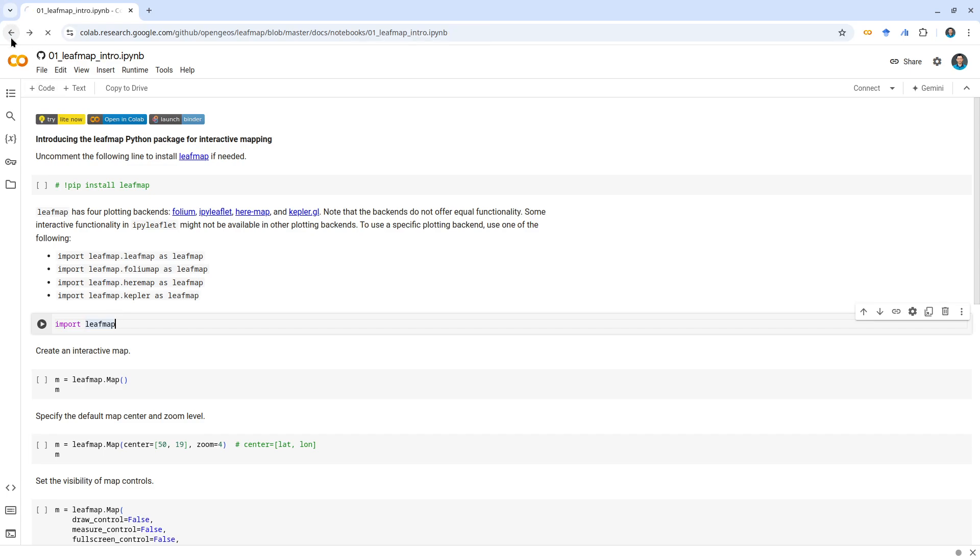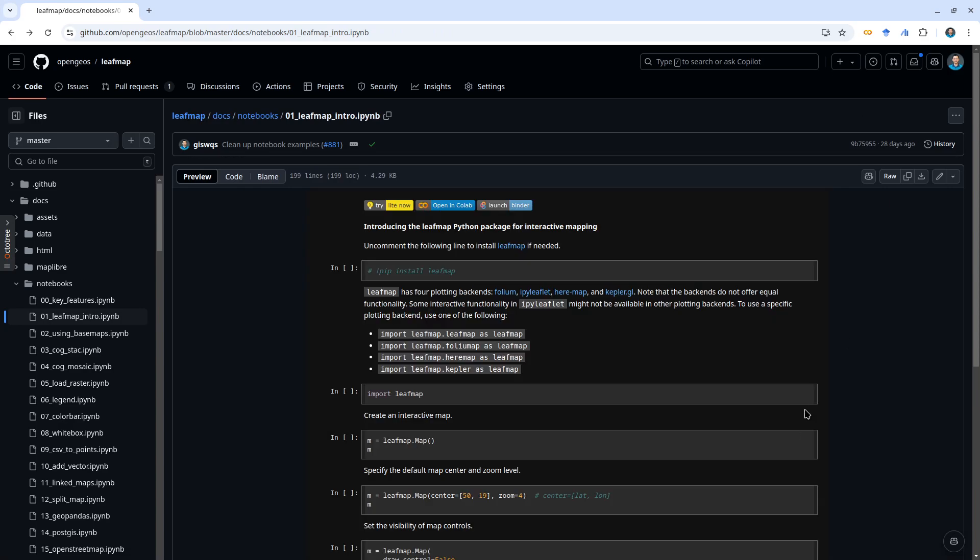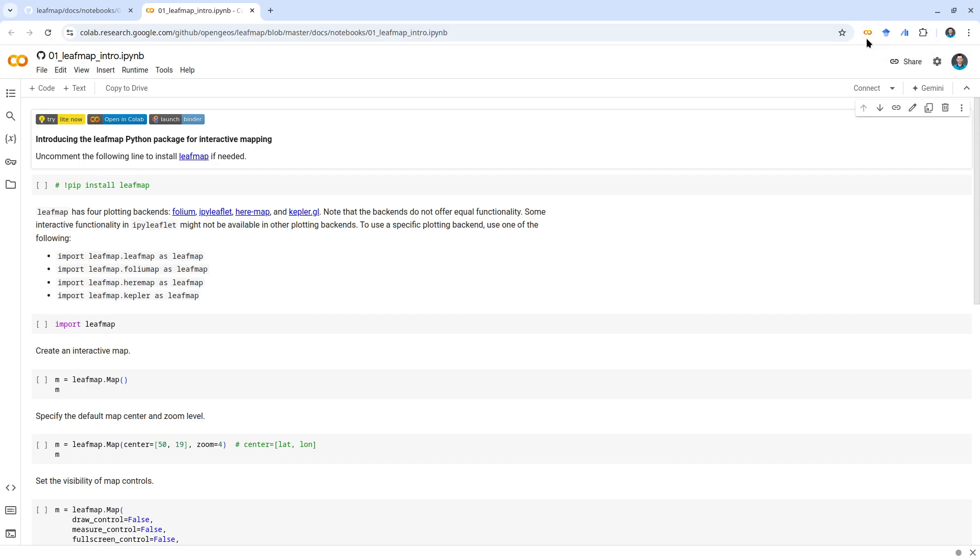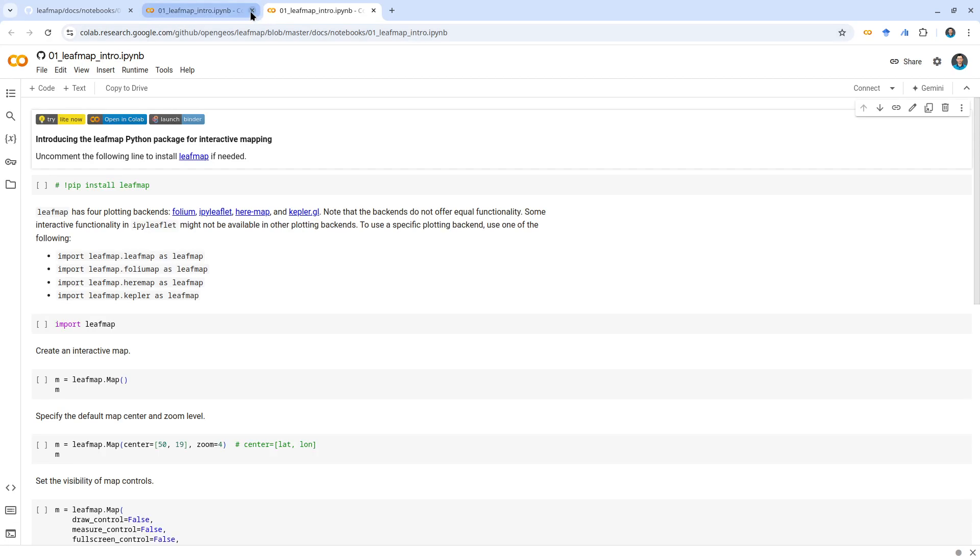The second way is to install the Open in Colab extension. If you see here in the upper right corner, I have this Colab, the Open in Colab extension. So if I click this button it will just open this one in Google Colab. This one is probably the easiest way.